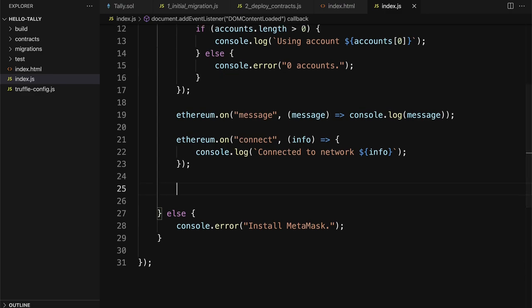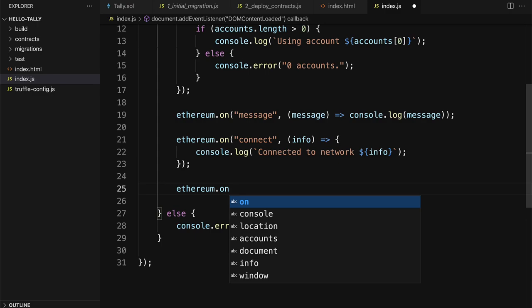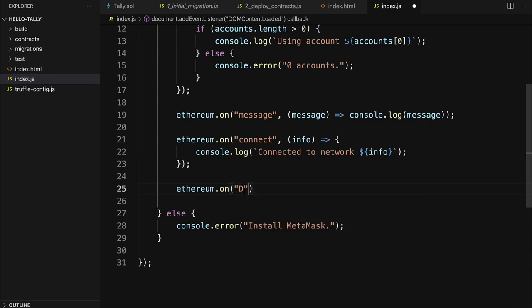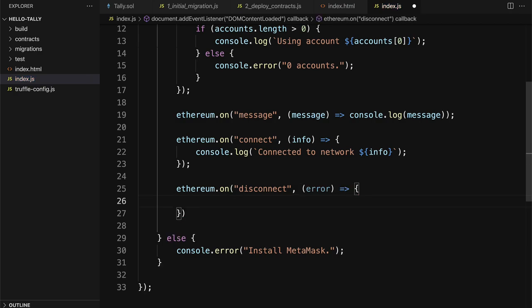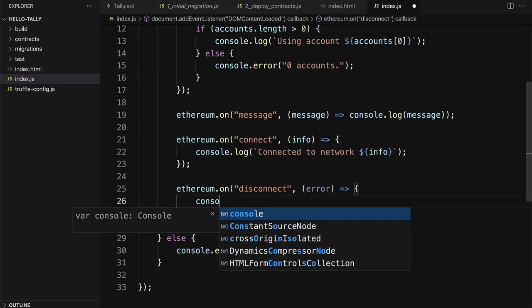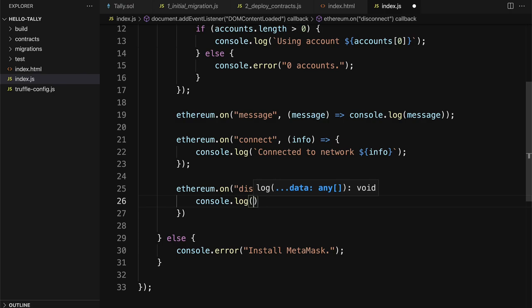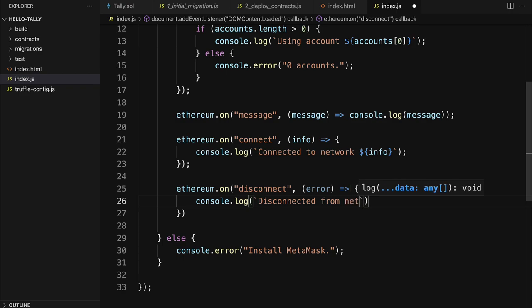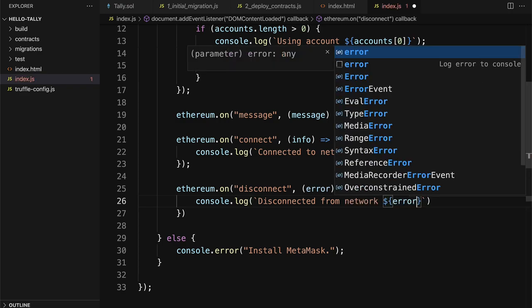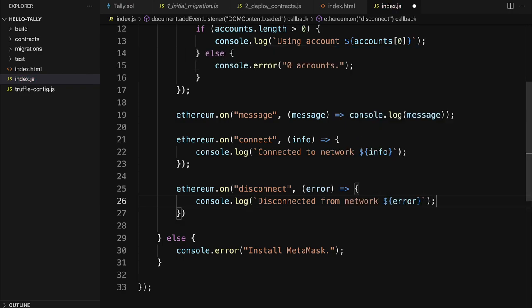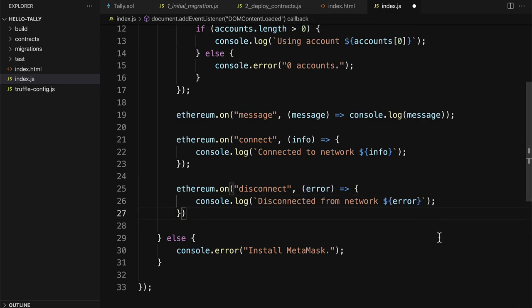All right, we also have to handle provider disconnections. So we'll call Ethereum.on and this time disconnect. And we'll be able to grab an error and call console.log. And then we can again use that formatted string, disconnected from network and then pass in the error. So if there was any kind of message sent during disconnection, we'll be able to see that.